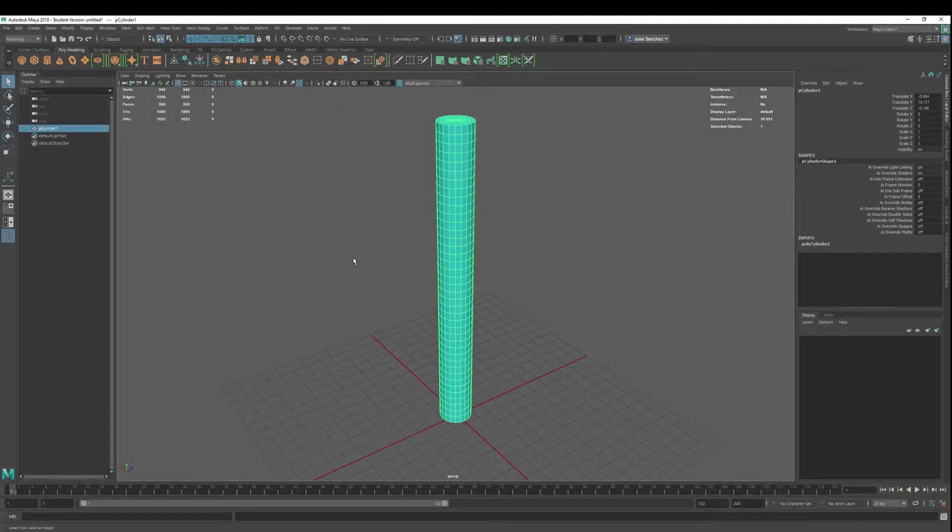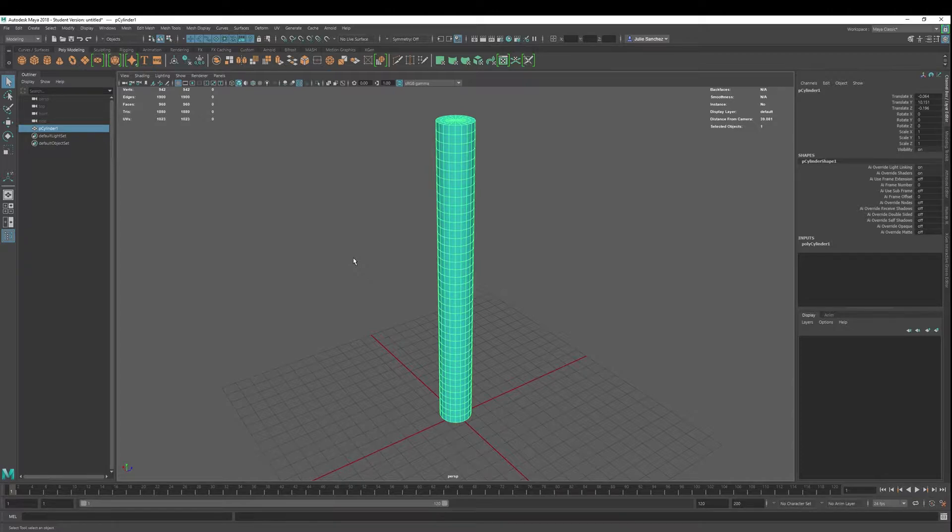Welcome back to Maya 2018 Basics. Today we're going to show you how to add multiple nonlinear deformers to one object and all the things that go along with that as well.